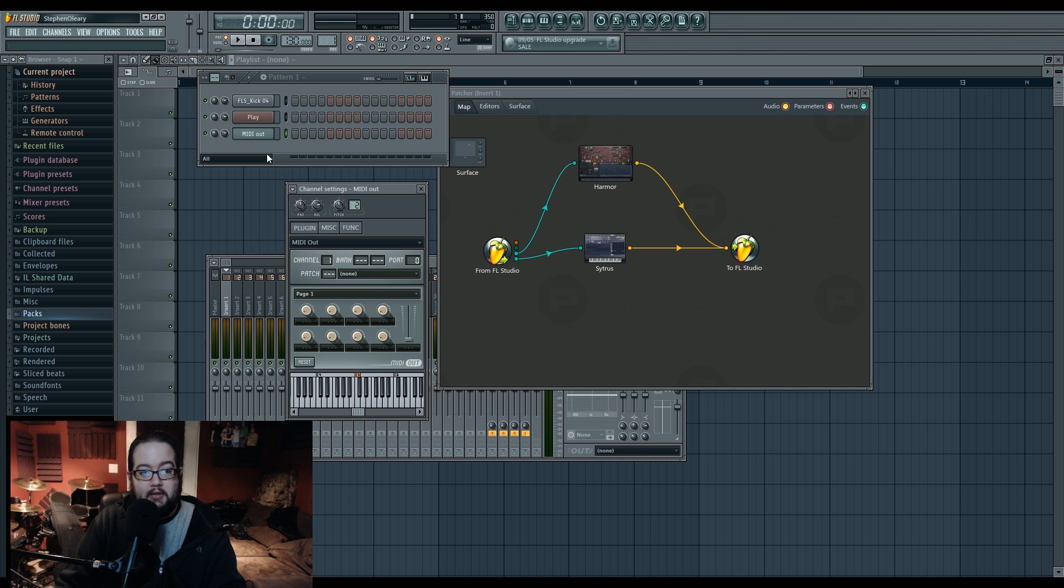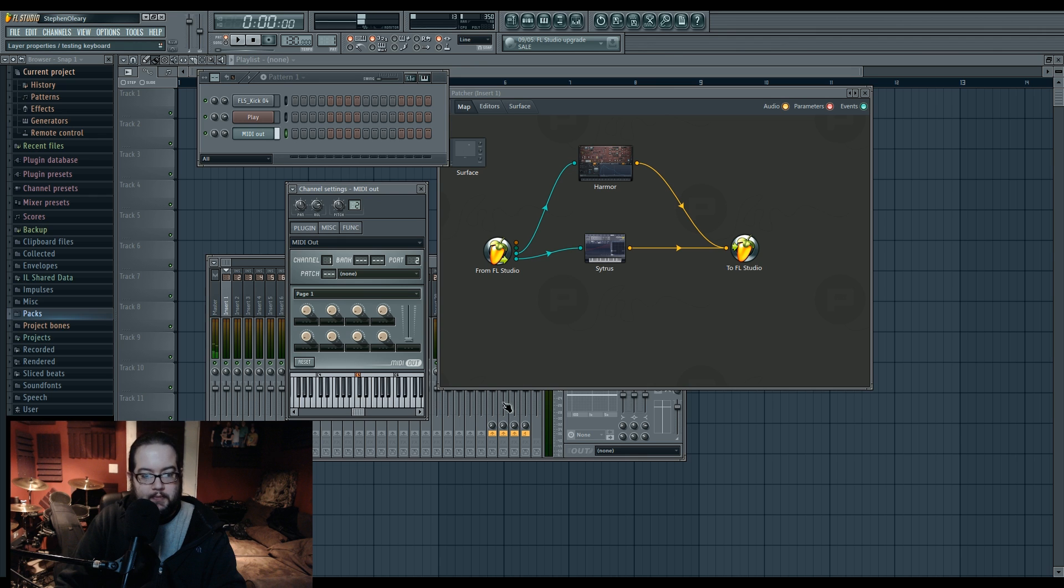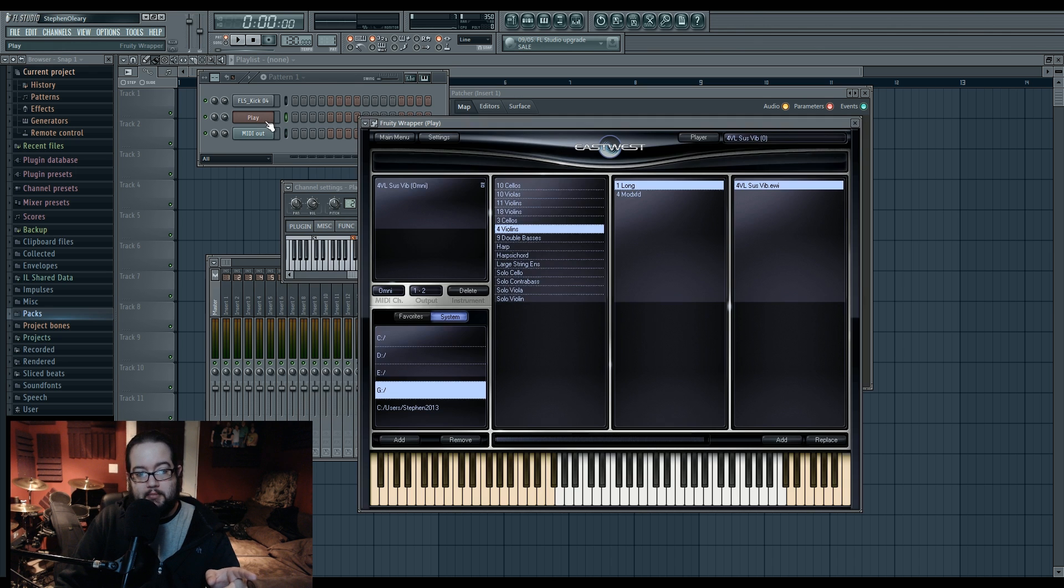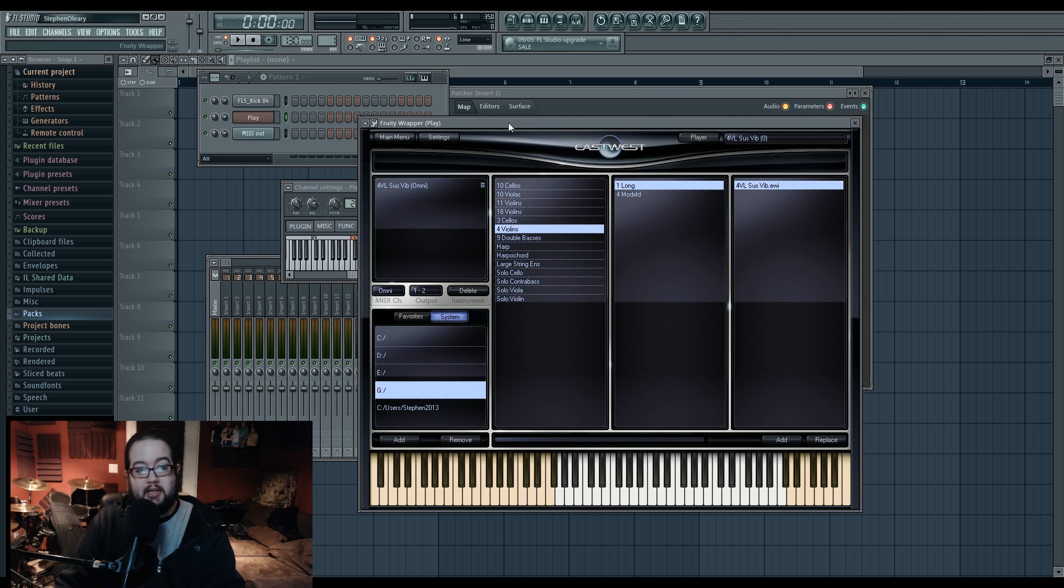Now this actually works for even the third party wrapper stuff. So if I set this to port two, it's controlling the strings. And that's cool. And it's actually really neat for Play in particular, and also Kontakt. Kontakt has this sort of ability.